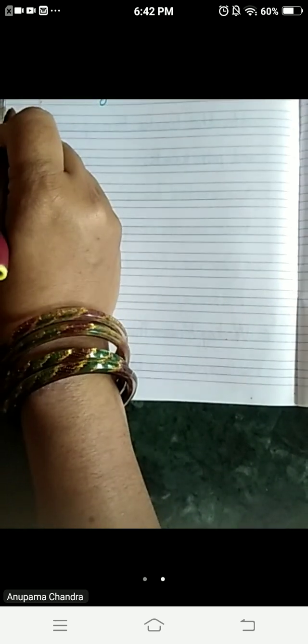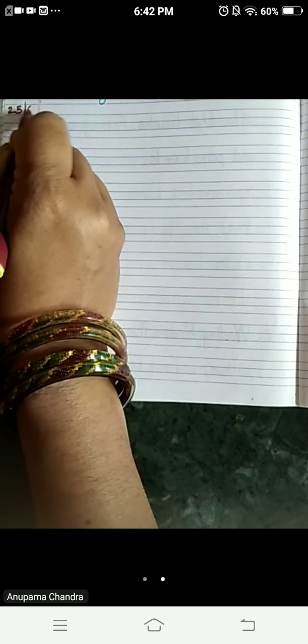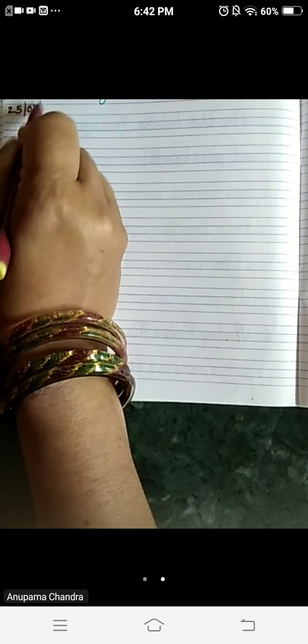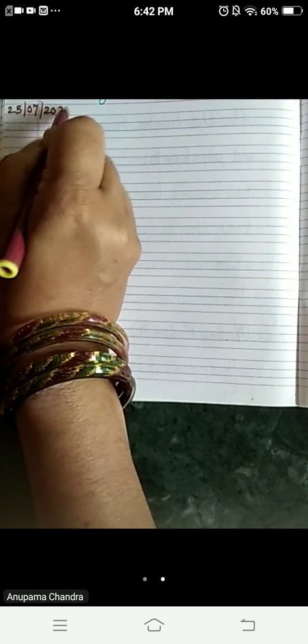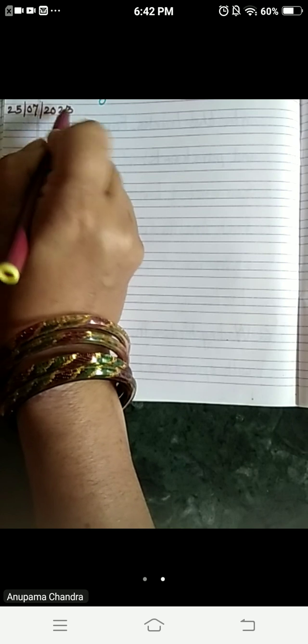So the very first thing, write today's date: 25-7-2023. Write the chapter's name on the top: R Body.